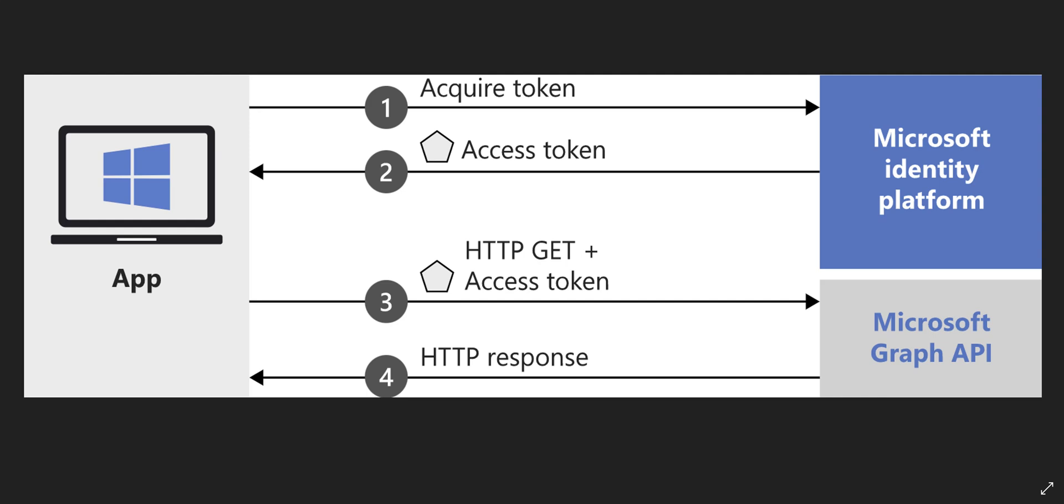But for this video, let's start with acquiring a token from Microsoft identity platform. As you can see in this diagram, if you want to call Microsoft Graph API, you need to have an access token.